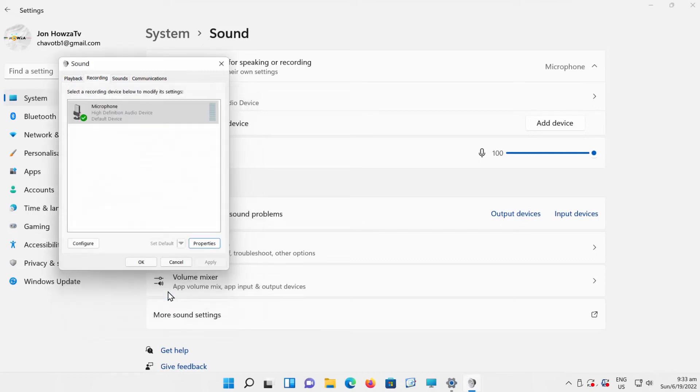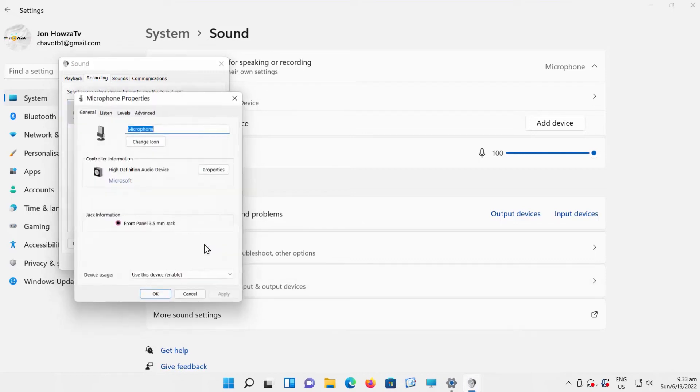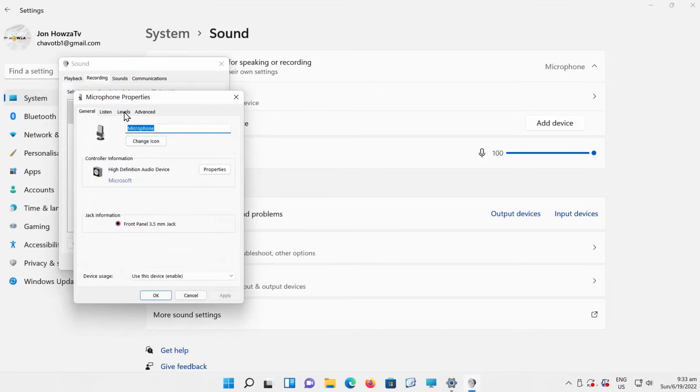You can always lower the microphone boost more. Click on Properties. Go to Levels tab. Go to Microphone Boost. Set it to 0. Click OK.